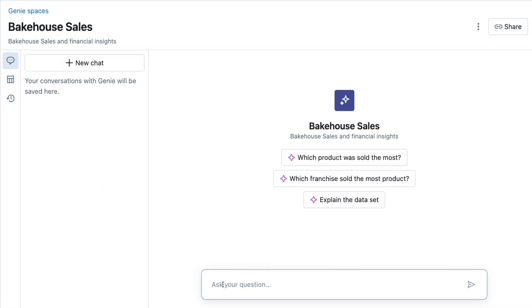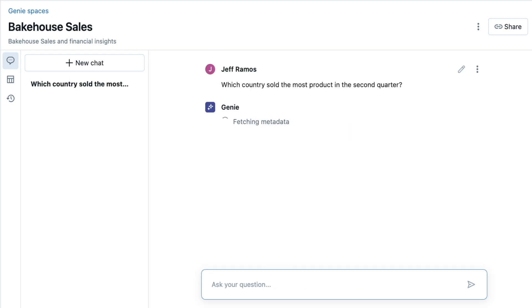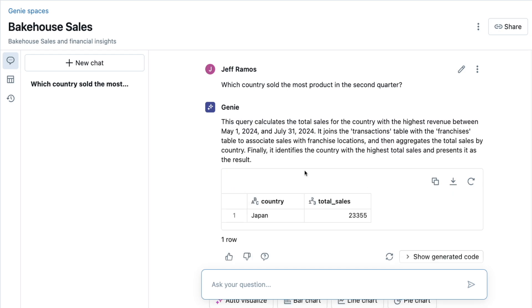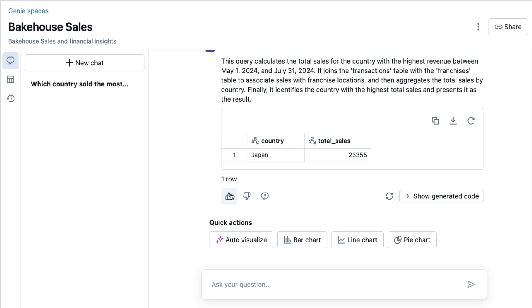I'd like to know which country sold the most product in the second quarter. Nice! Genie even knows that our fiscal year starts in February, and therefore knows that second quarter is May, June, and July. This is awesome! Let me thumbs up this response and keep going.